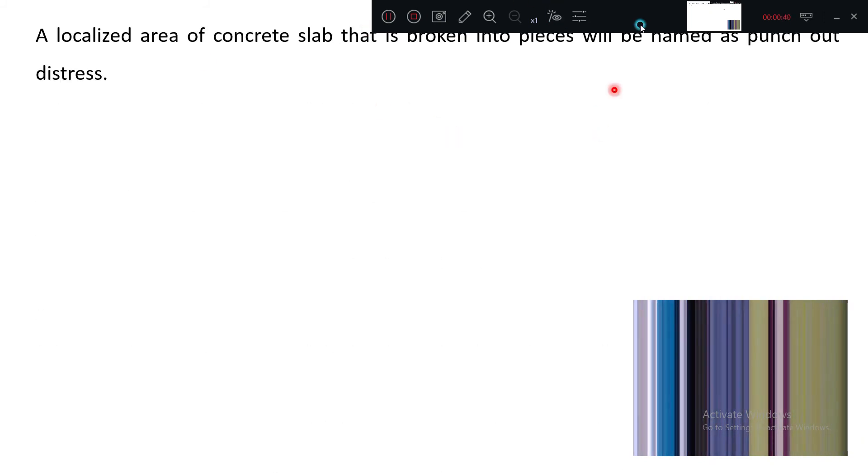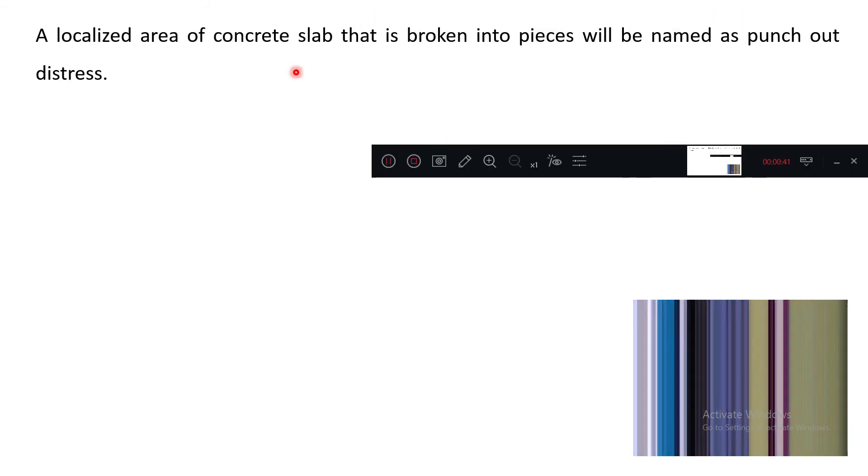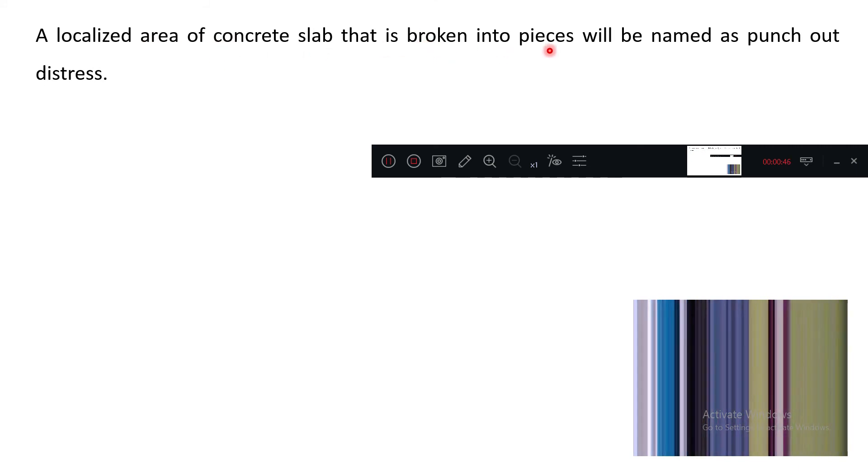A localized area of concrete slab is broken. A particular area is itself broken into pieces, which will be named as punch-out.